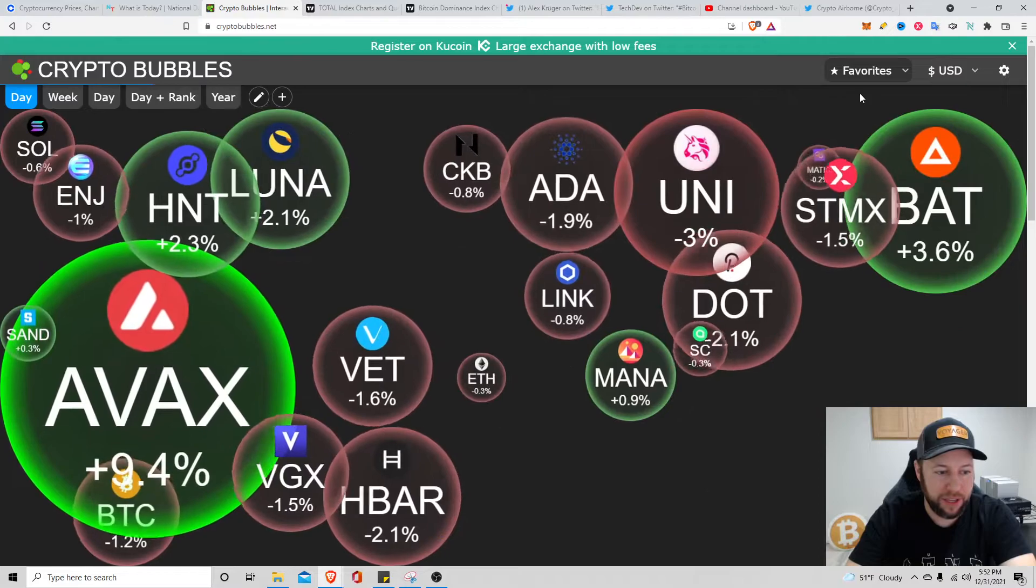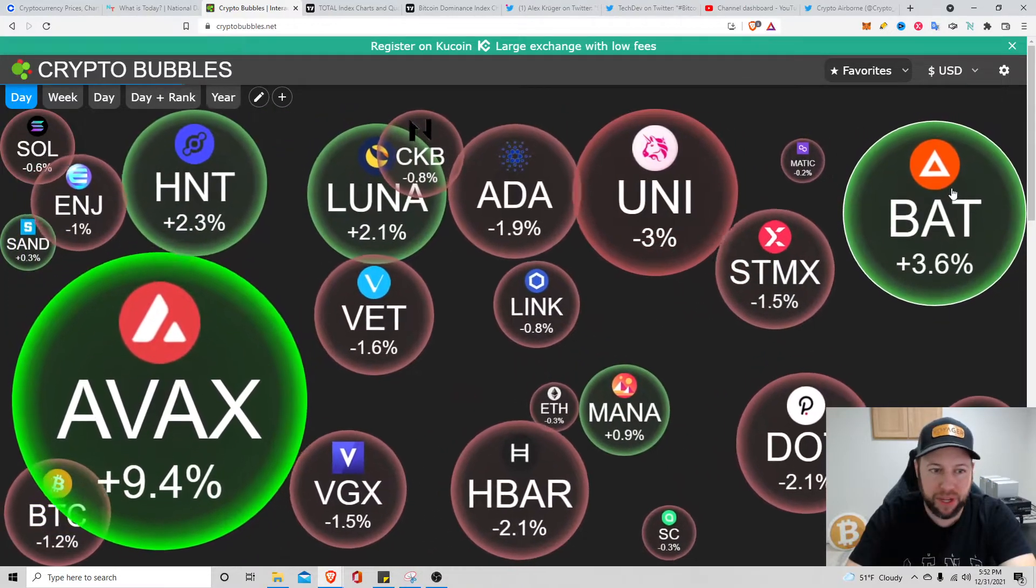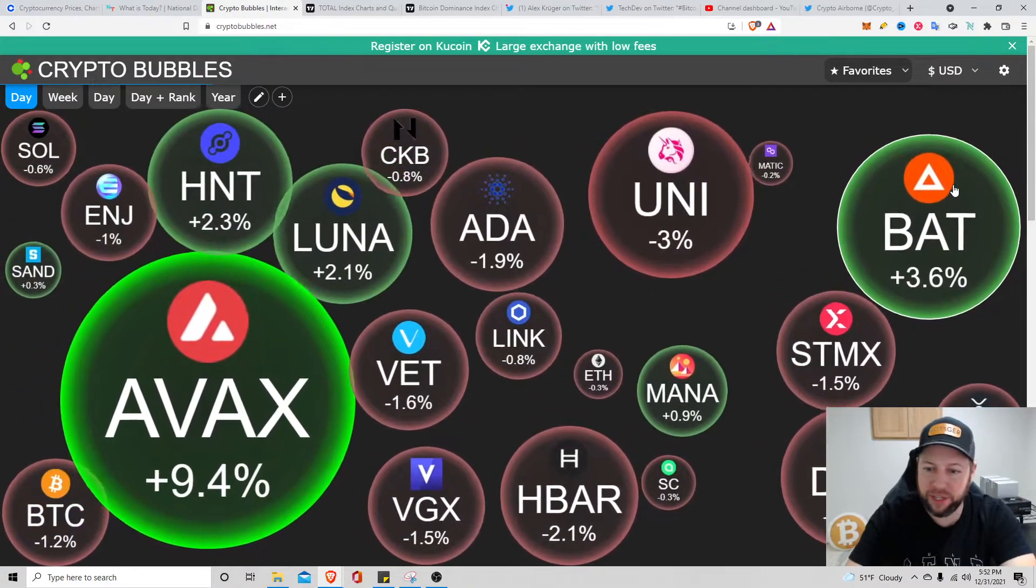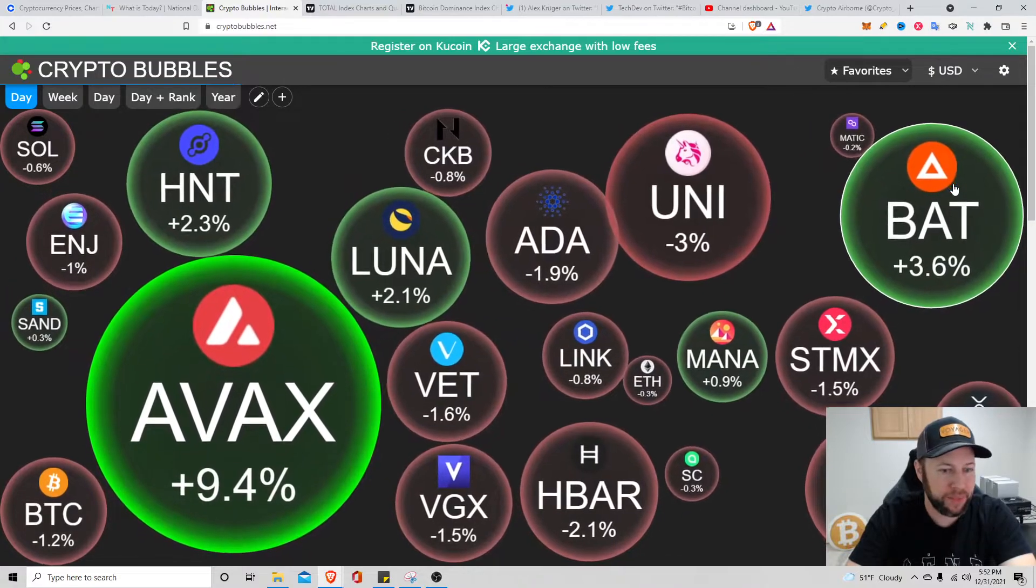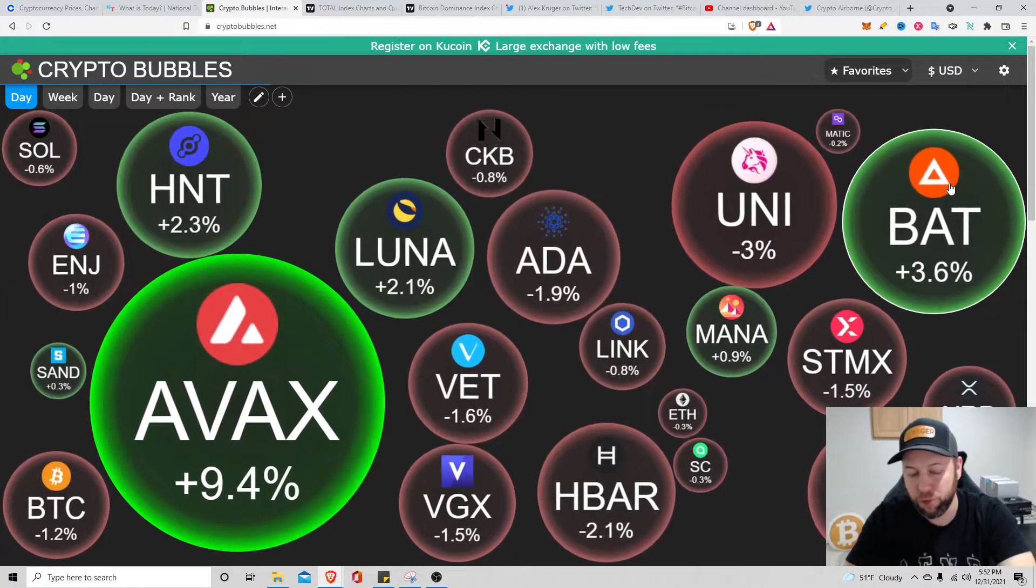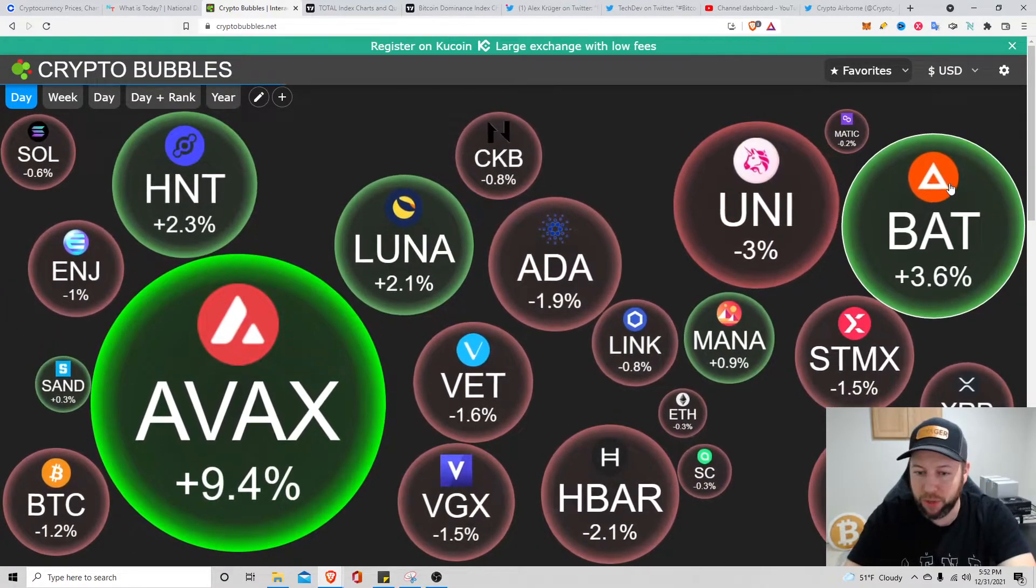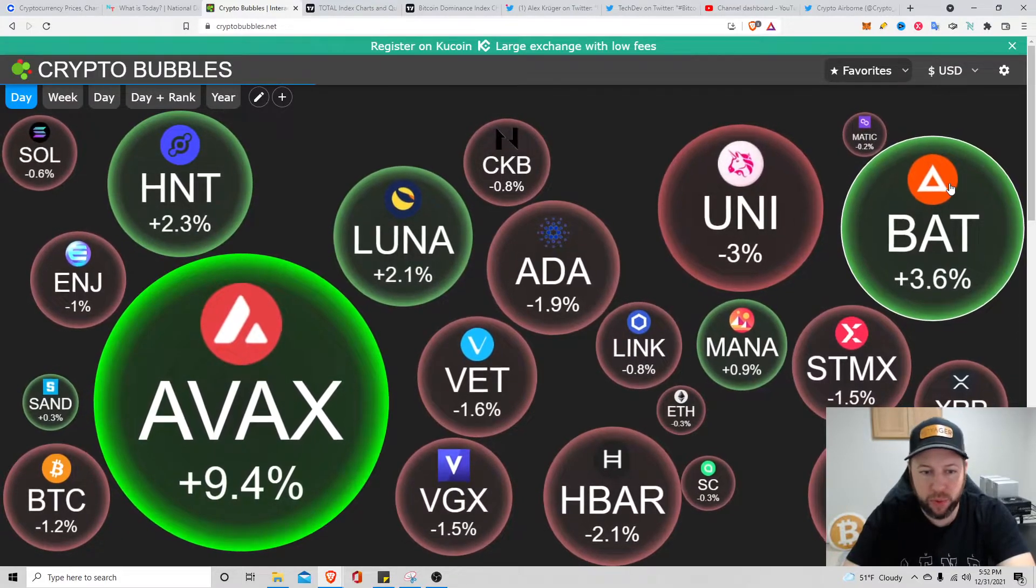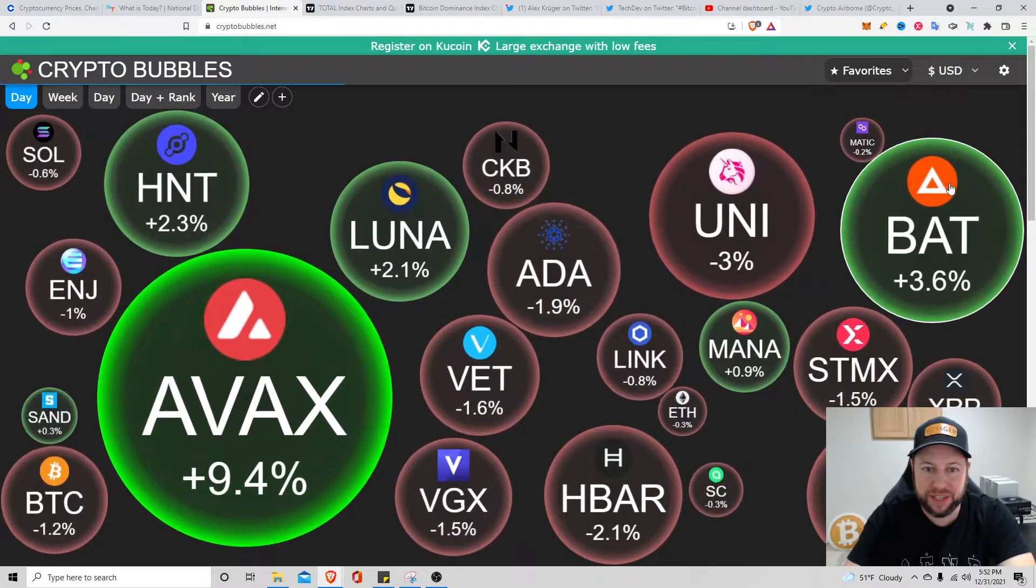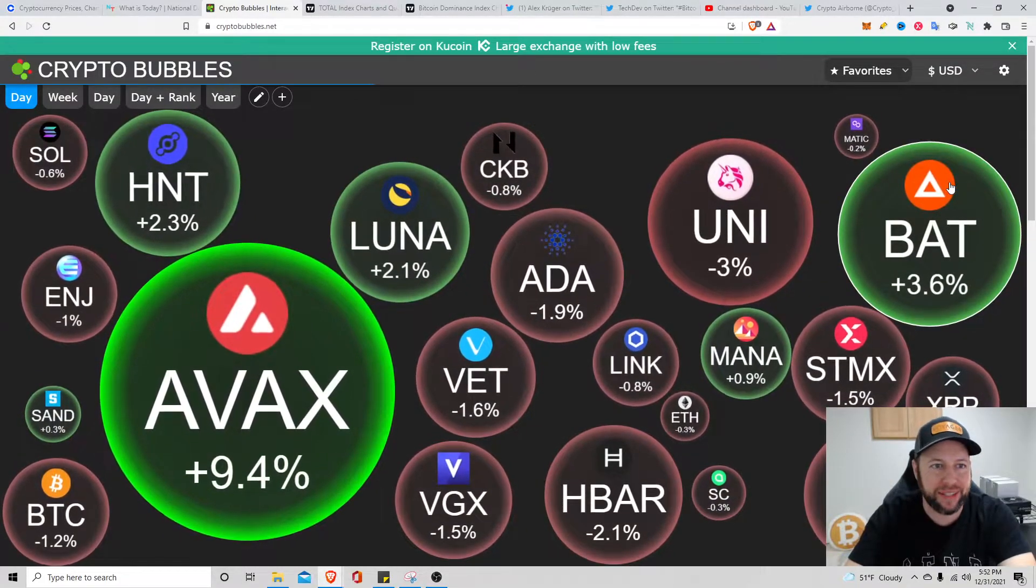Jumping to my favorites: Avax like I just said is up, Basic Attention Token, Luna, Helium, Mana. Voyager token's down 1.5 percent, Cardano is down about 1.9 percent, and CKB only down about 0.8 percent on the day.